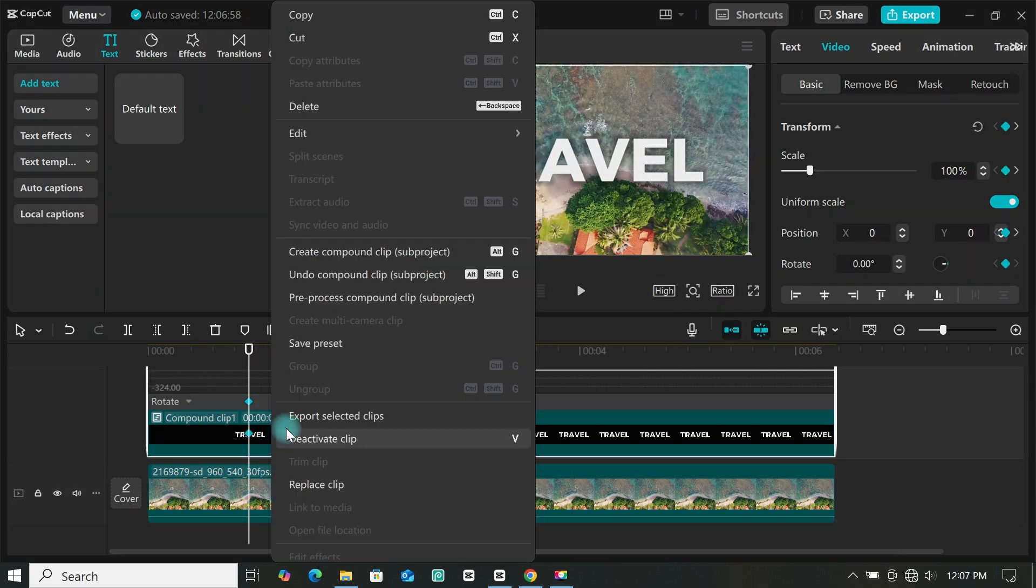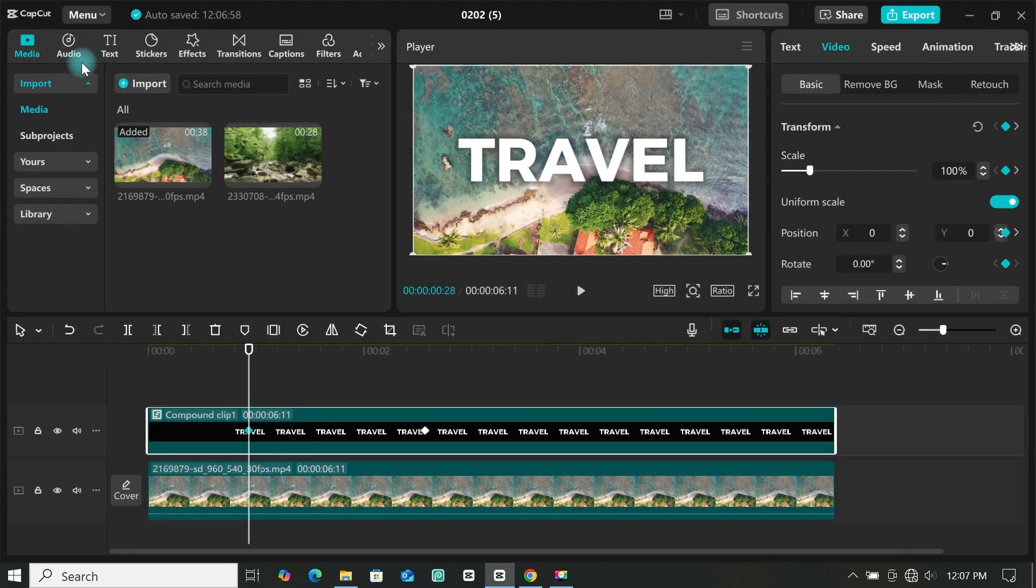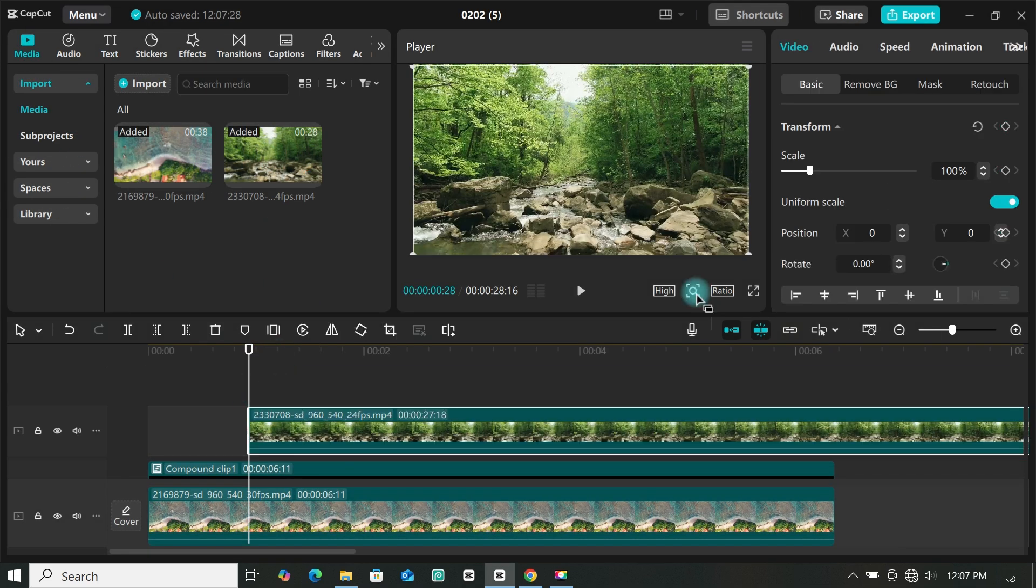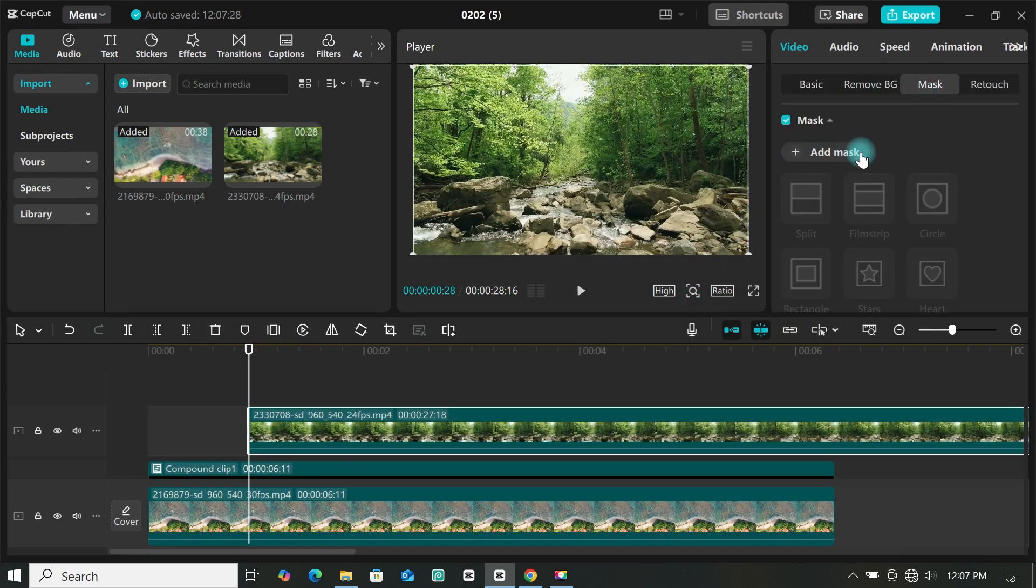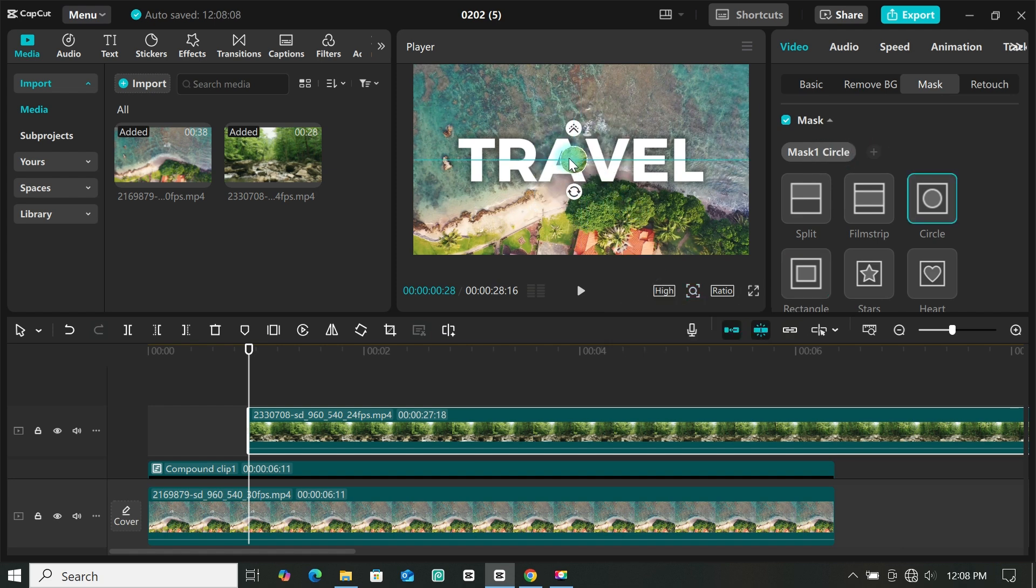Then when you are done, hide the animation. Now import the second footage to the timeline. Then go to mask and click on mask. Then select circle mask, then resize and position it on the space you will use.